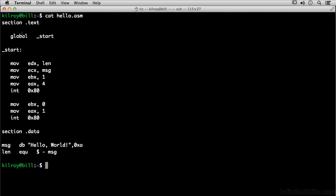But what we've done here is we've said this is the text segment here. Everything after the .text section, and this right here says what you want to do once we've entered the text section is go to this label that says underscore start. This is actually where we are going to begin executing the code.